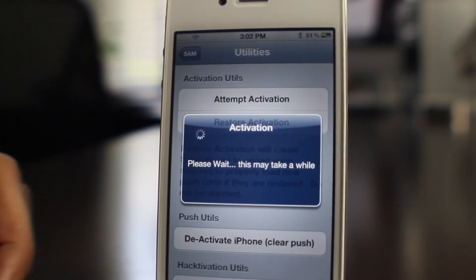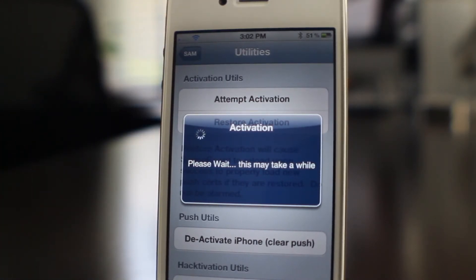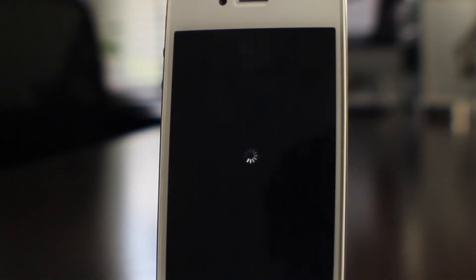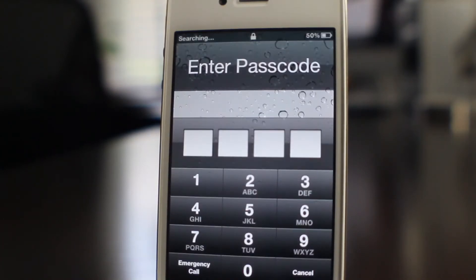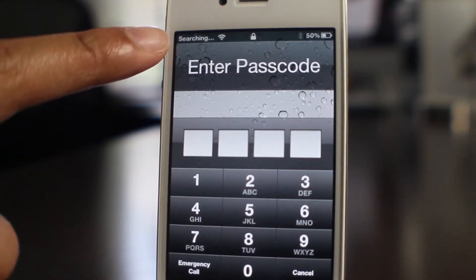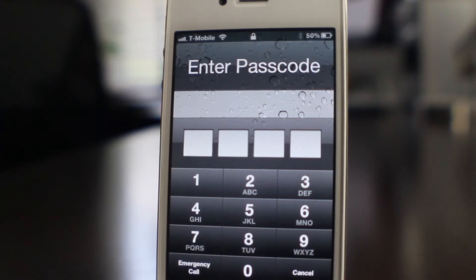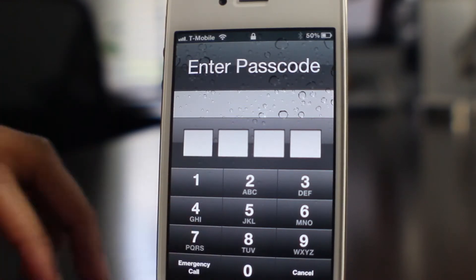Give it a few more seconds while this works on the activation. There it goes — the respring and we're coming back up. Searching... and now watch — T-Mobile, just like that.